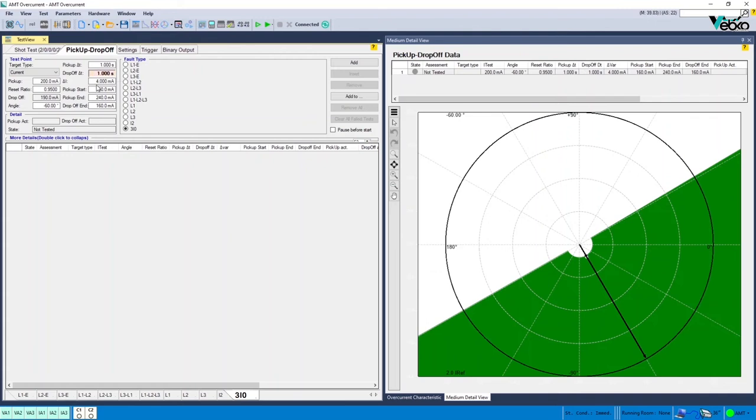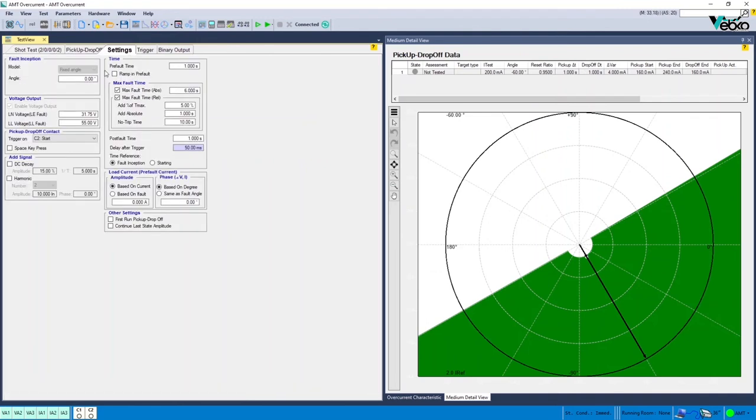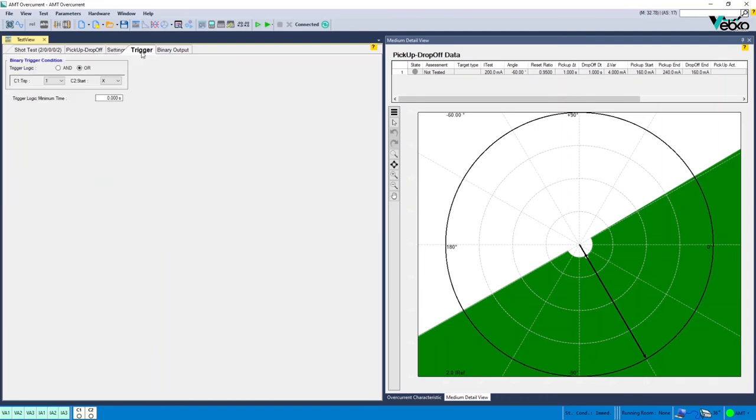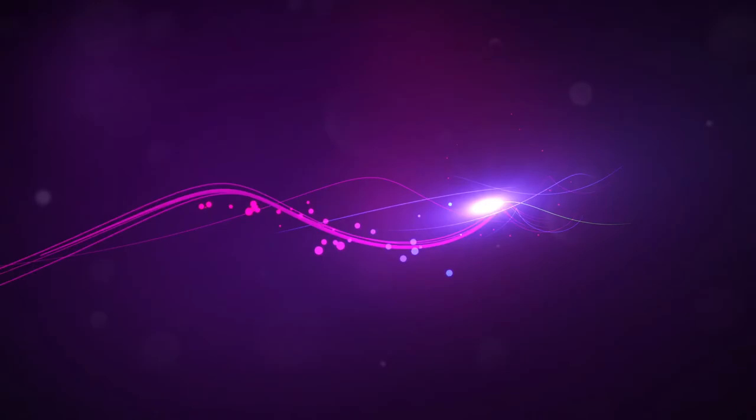By specifying the settings in Settings and Trigger tabs, other contacts or elements can be selected to specify the test results.